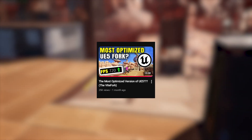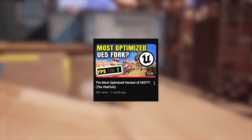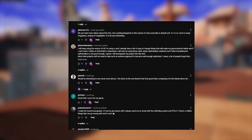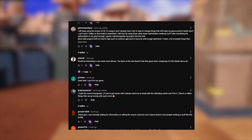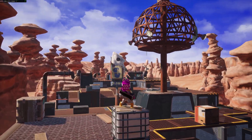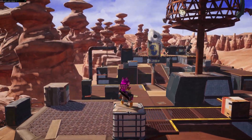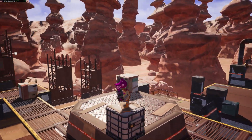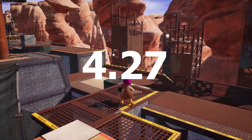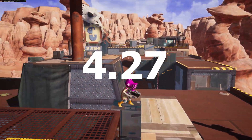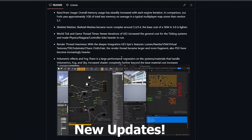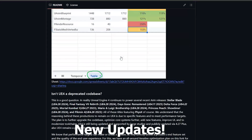Over the past month since I made my original video about the ViteFork, a lot of you guys have shown major interest in this, and there have been tons of updates and changes — including the fact that they've actually switched from using a Unreal Engine 5.0 base to now a Unreal Engine 4.27 base for their custom fork. So in this video, we're going to talk about all the different changes and updates, everything you need to know.